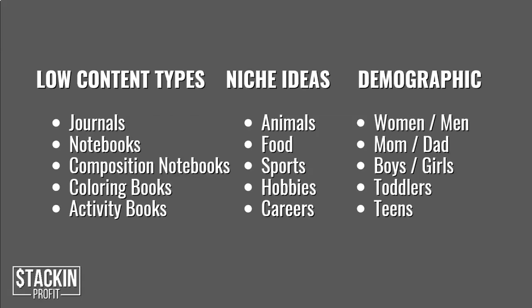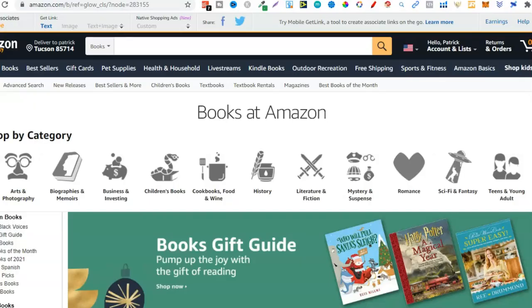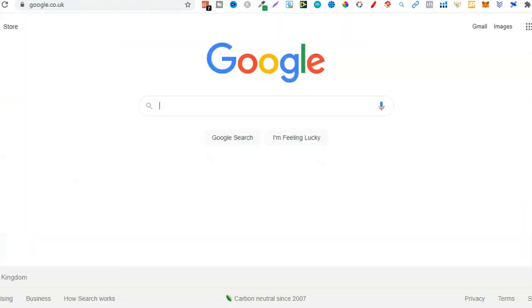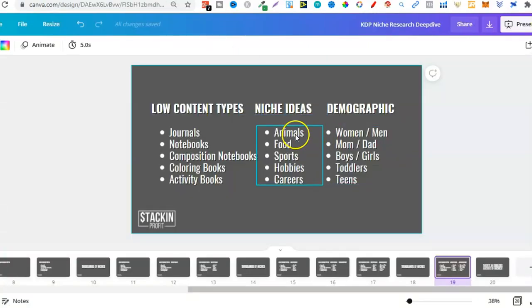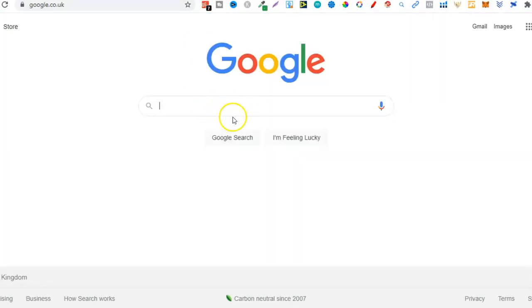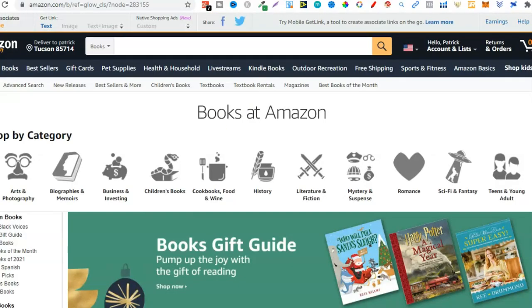Let's go over to Amazon so I can show you an example. We're going to use Amazon and also Google because we can use lists — lists of animals, food, sports, hobbies, careers. We can use Google to find those lists and then use them to see if there's actual demand over on Amazon.